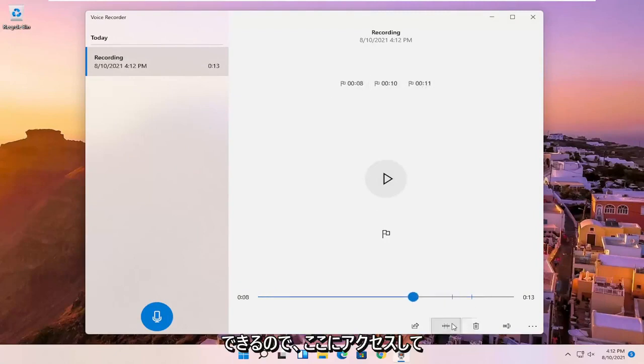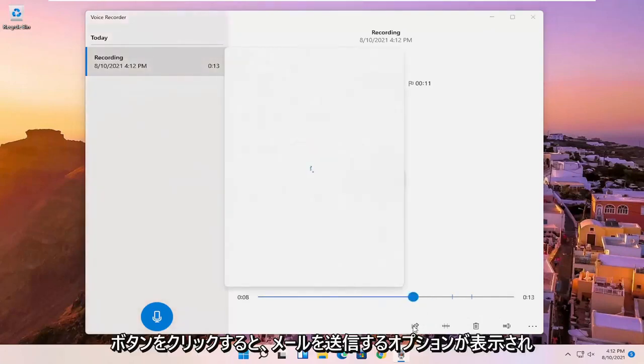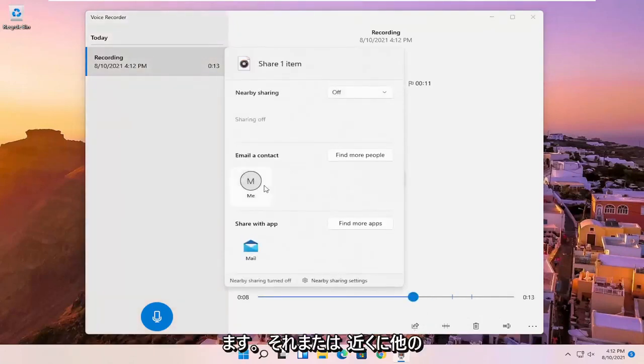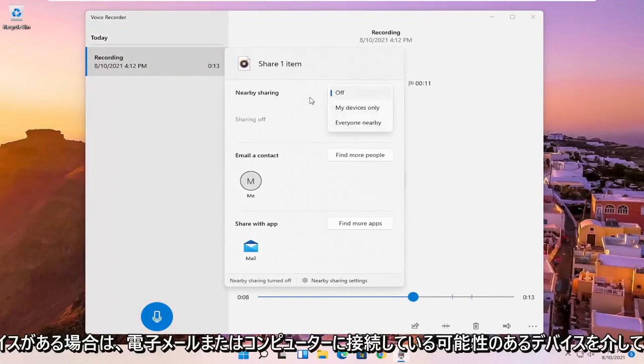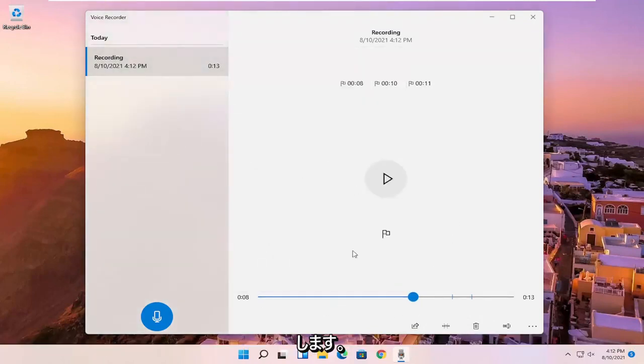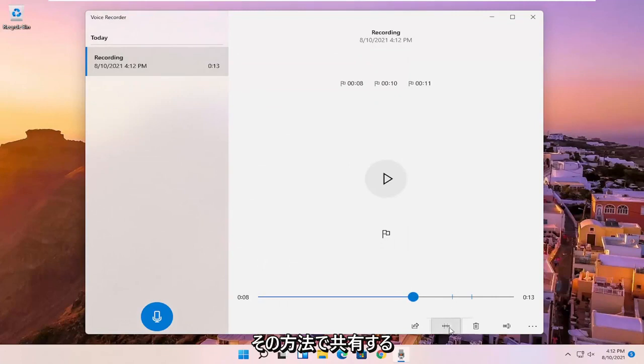So you can go in here as well. You can share it by clicking the share button. It'll give you the option to email it or share it via email or devices that you might have connected to your computer. So if you have other devices nearby, you can share it that way.